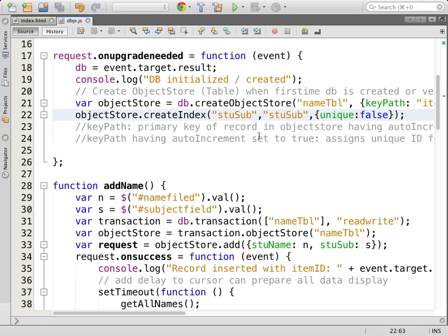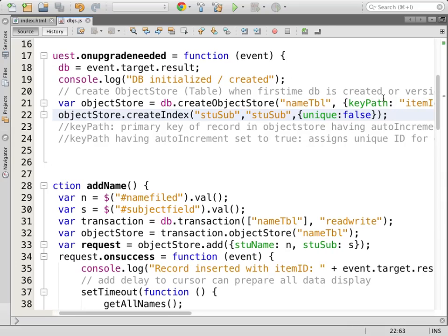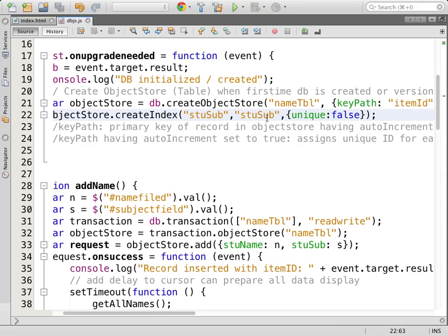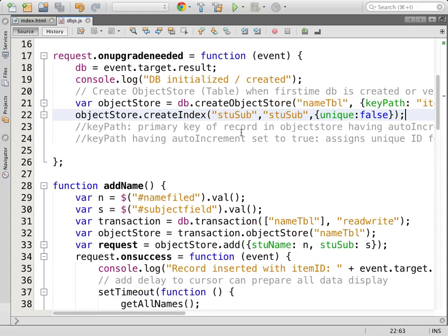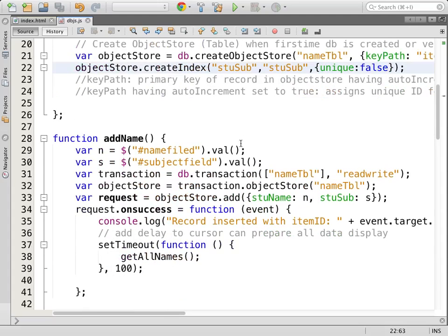So I am informing the object store that while I create it, one additional field apart from the keypath item ID — student_subject — is also a search string, it will be used as a search term. So I have just informed that. I will just run the code.